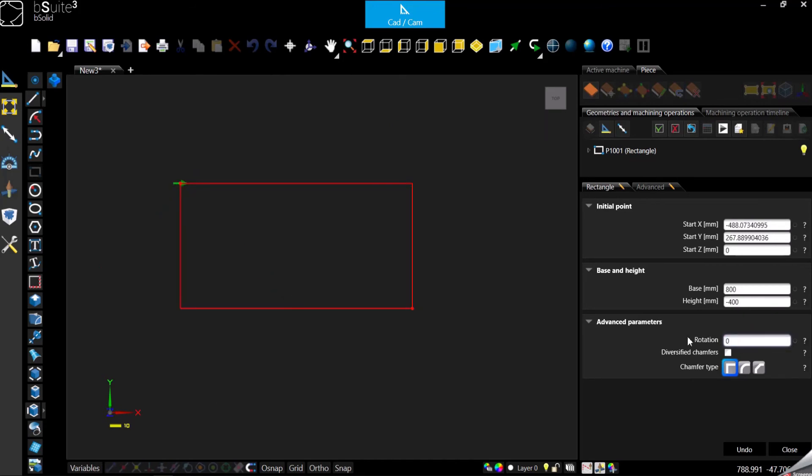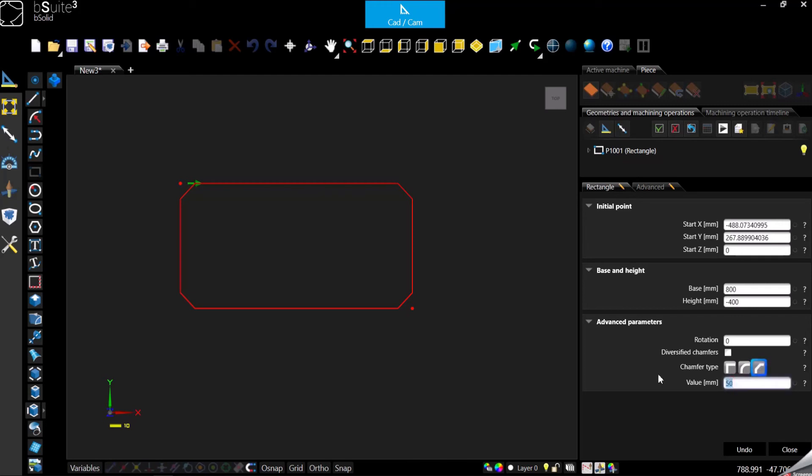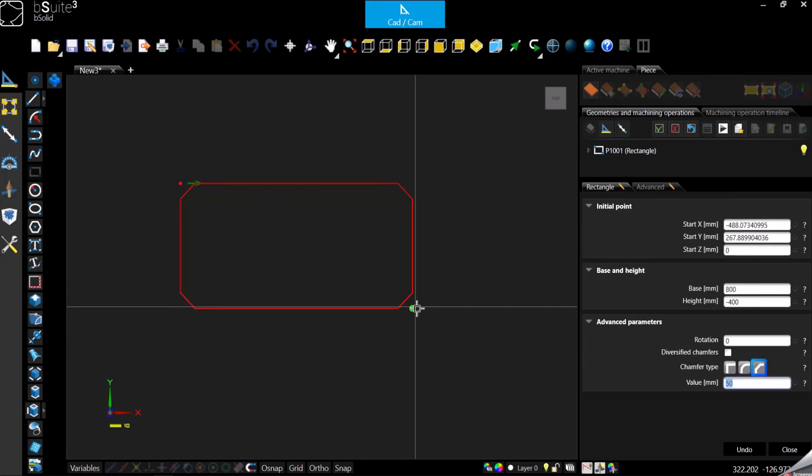Second thing, we can add chamfers or fillets. If you want to add fillet we can just click on this and specify the radius of our fillet. Let me make something visible, 50 for instance. That can be also a length of a chamfer, so in this case if you select chamfer, 50 will be the distance from the corner.